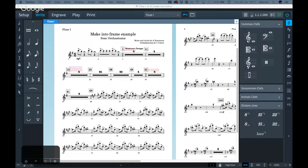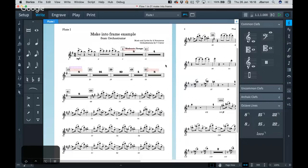Welcome. This is the first Discover Dorico session. My name is John from Steinberg, and we're aiming to show various features and answer questions about Steinberg's new notation program, Dorico. I said we might start with some of the basics, but all the people who responded via the Facebook group and by email — you can email us at discoverdorico@steinberg.de — they all requested that we start looking at frames and master pages. So that will be the focus of today's session.